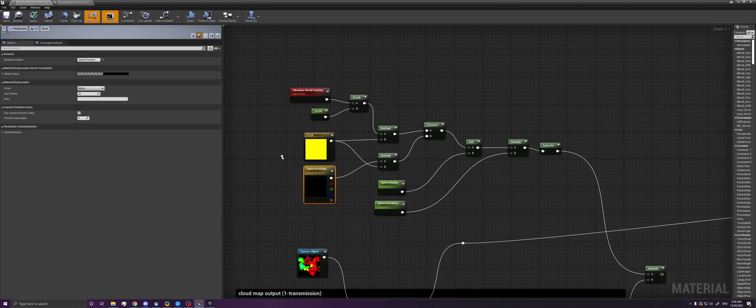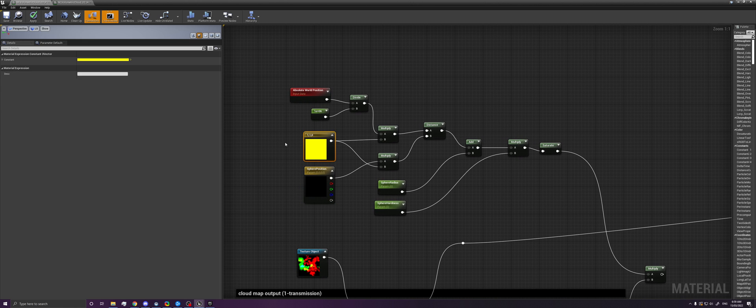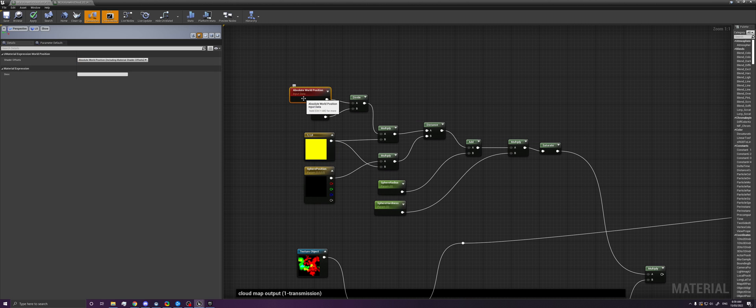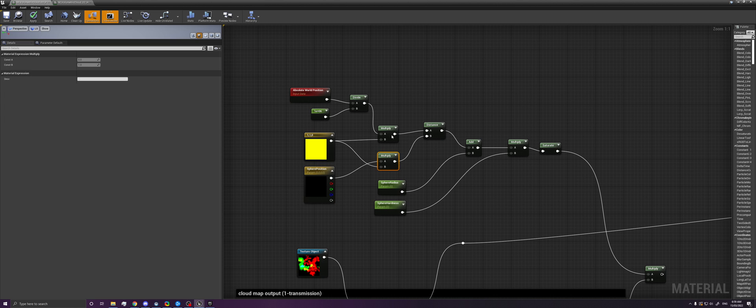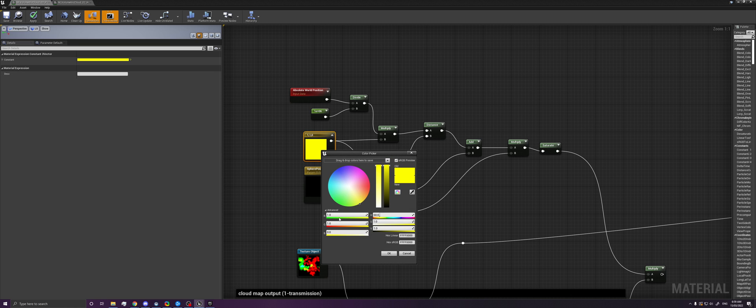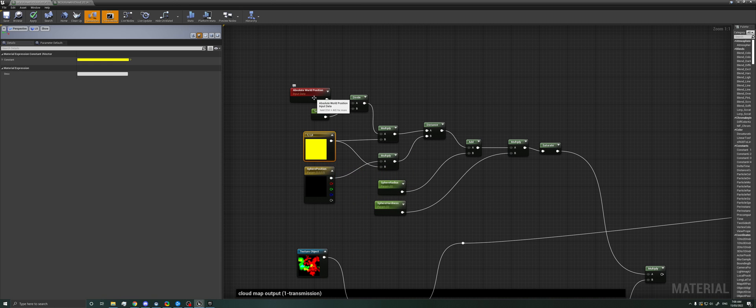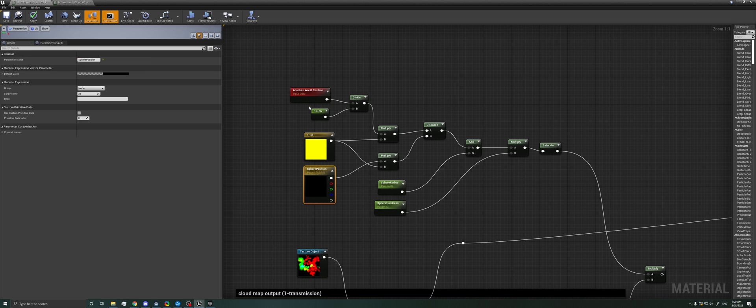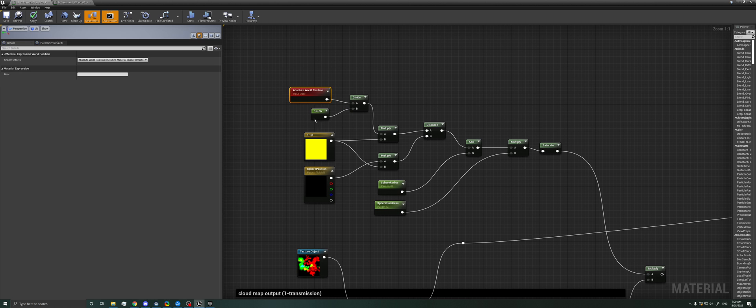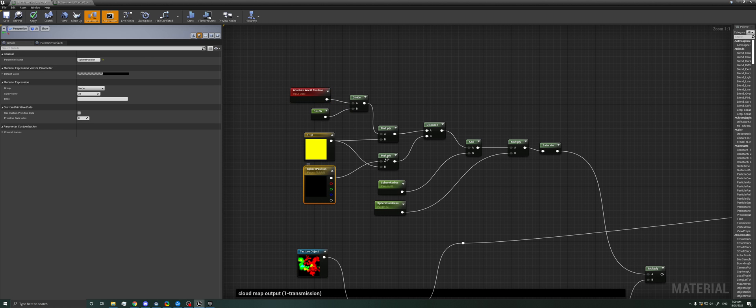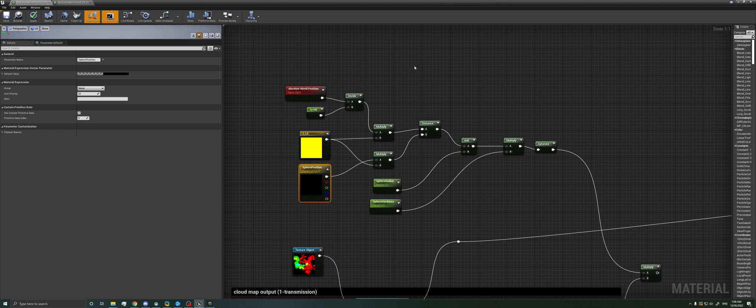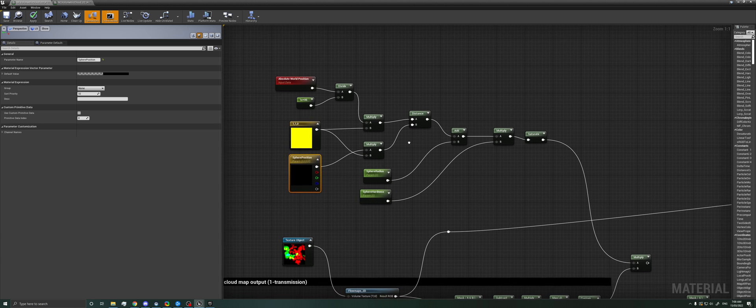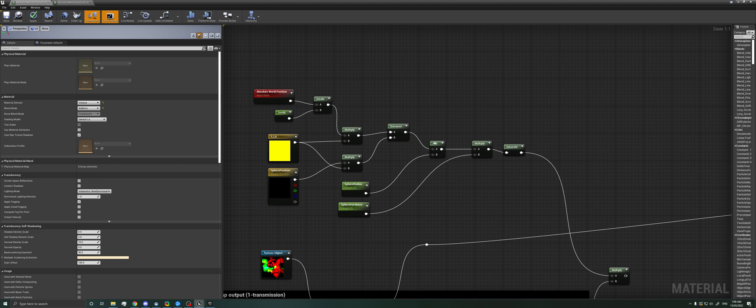But since we don't want it to be a sphere, we want it to be a cylinder, so it shoots up all the way into the sky, we can just multiply our world position and our sphere position by a component mask. So it says we want the value in X, we want the value in Y, but we don't want the value in Z. So we just zero that out. So no matter where they are in Z position, these two vectors are always going to have a value of zero. And that makes it so it turns the sphere into a top-down projection, and it's like a cylinder mask.